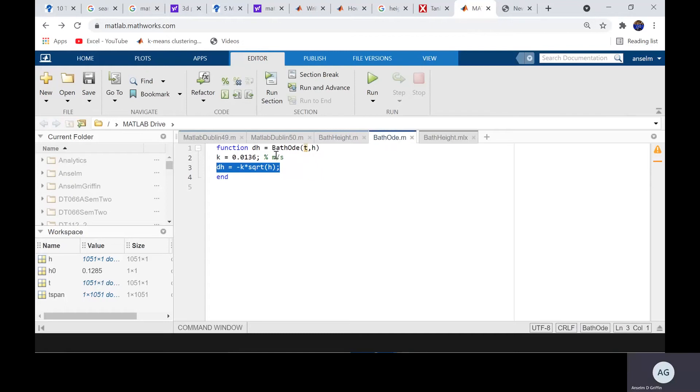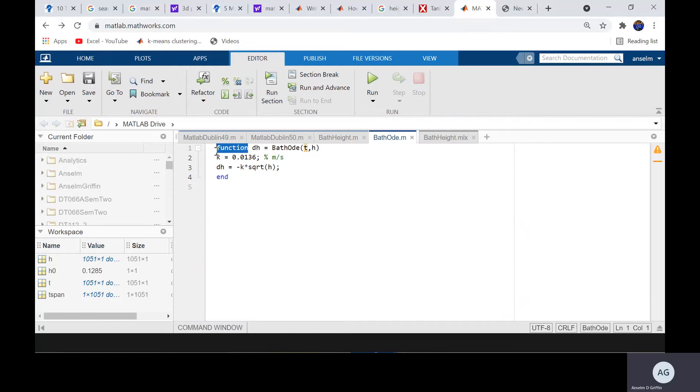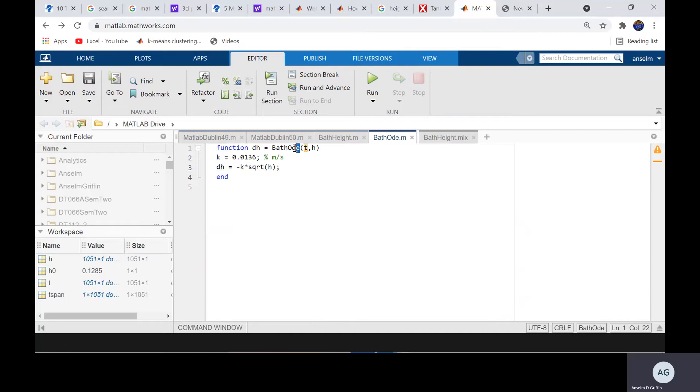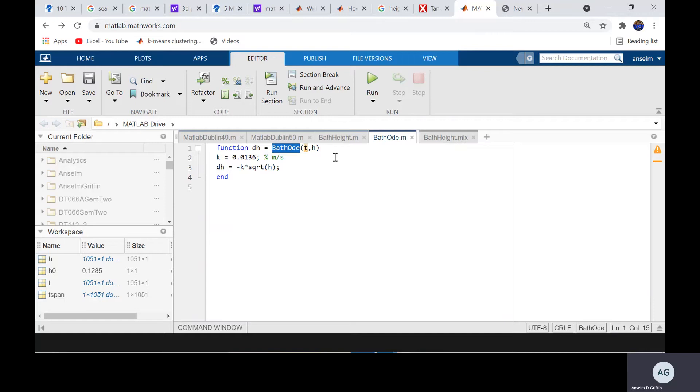A couple of things to note here. You have to, it's a function, so you have to declare it as a function by typing function. The output, the name of the function, bathODE, and just be absolutely sure about this. bathODE must be the same way as you name the file. So it has to be the same uppercase with uppercase, lowercase with lowercase.